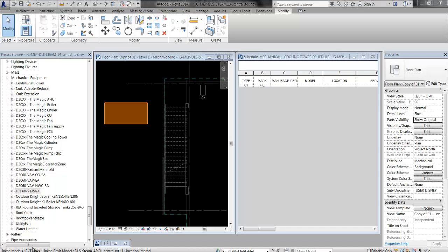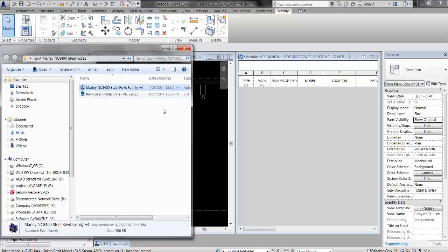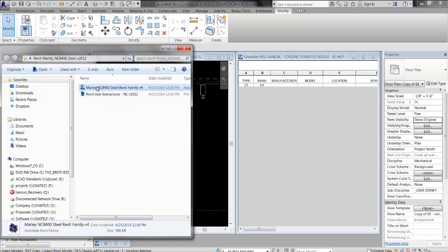The first step is to go find the family you want, say from the internet. Here I've downloaded a Marley cooling tower family. Now, I could technically drag and drop this into my family, but that is not best practice with vendor families.